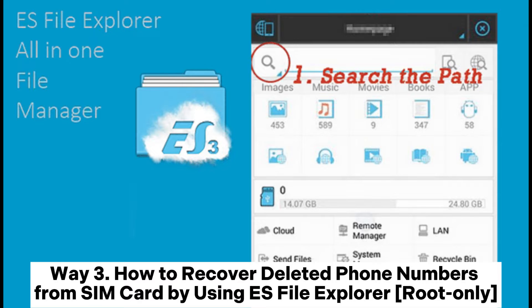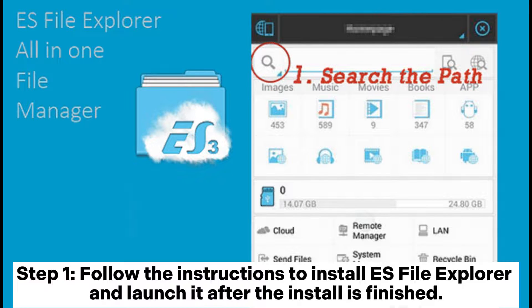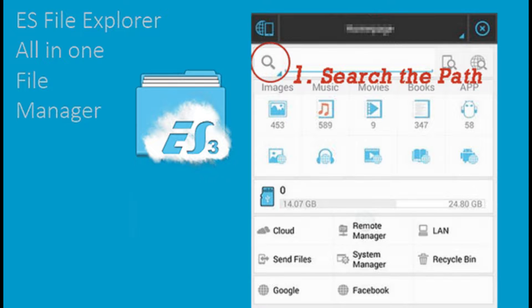Way 3: How to recover deleted phone numbers from SIM card by using ES File Explorer — root only. Step 1: Follow the instructions to install ES File Explorer and launch it after the install is finished.